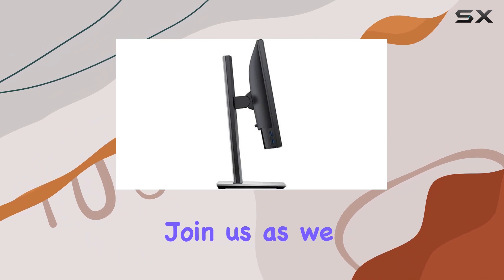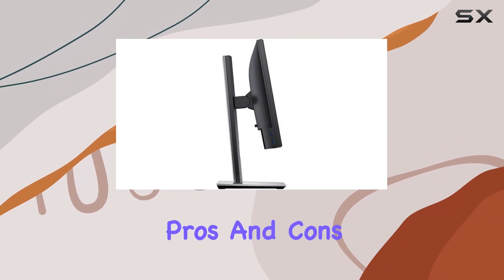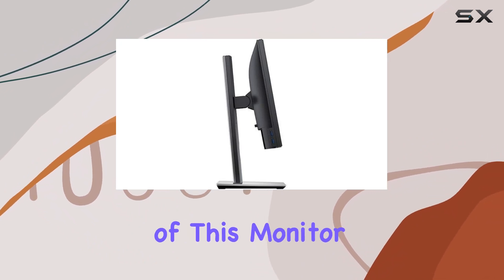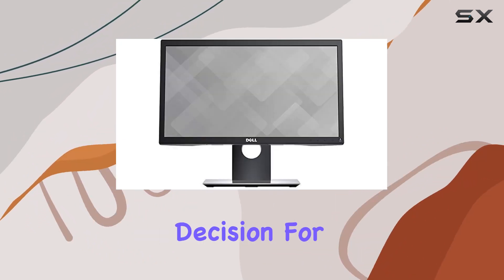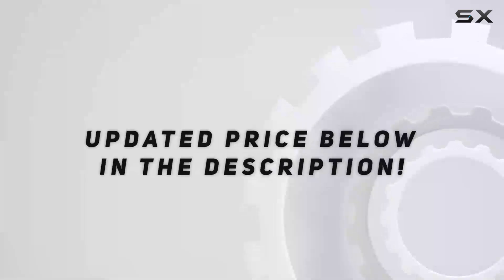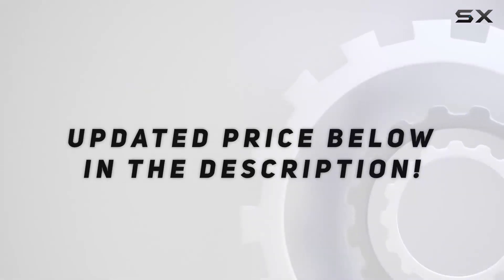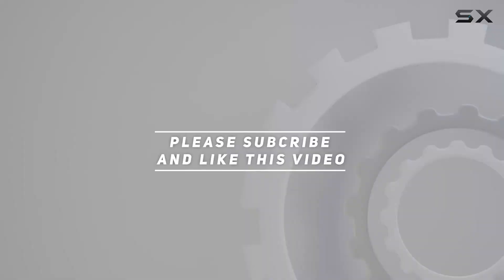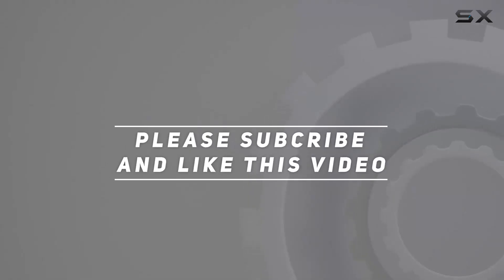Join us as we explore the pros and cons of this monitor to help you make an informed decision for your setup. Check out the video description for updated price, and thank you for watching this video.